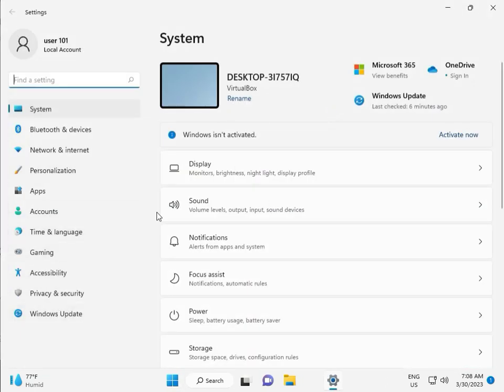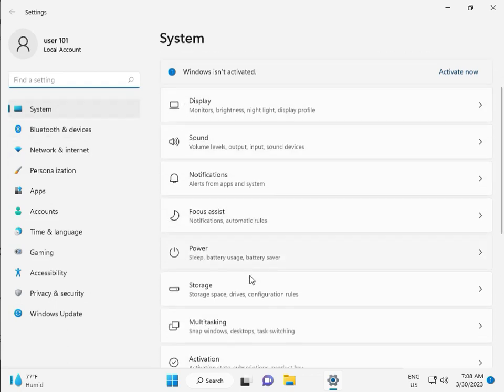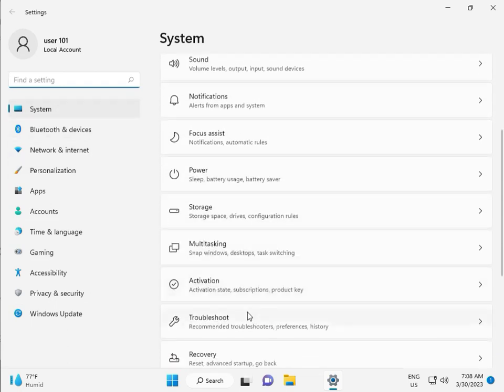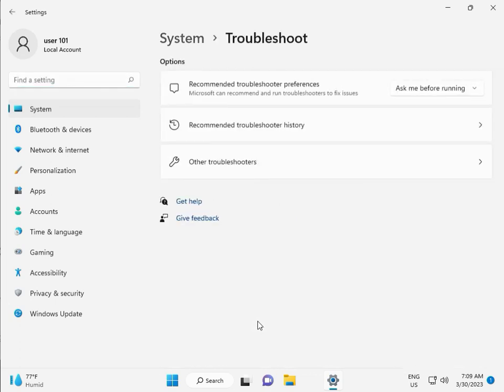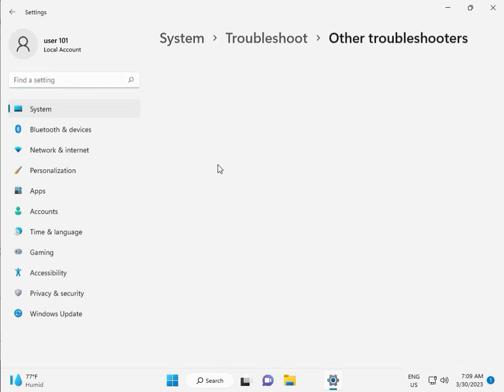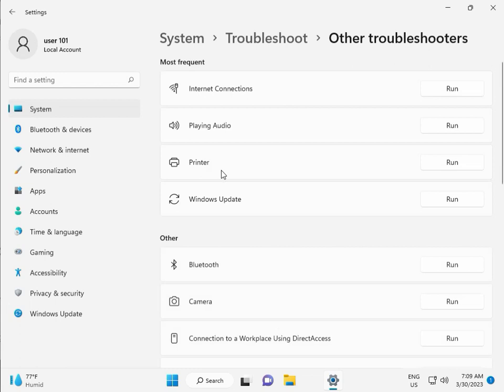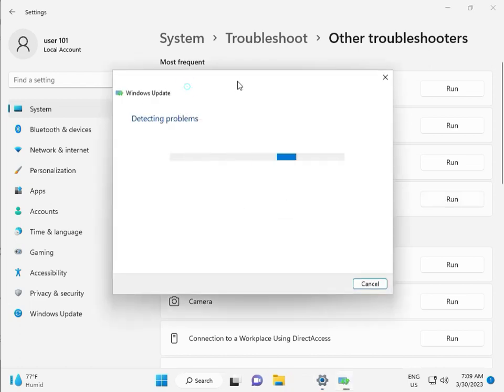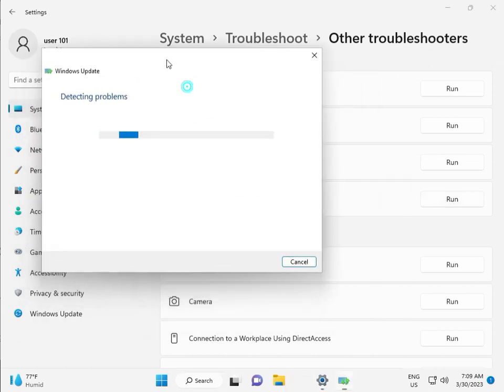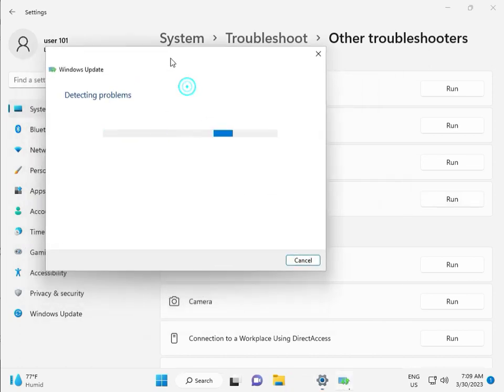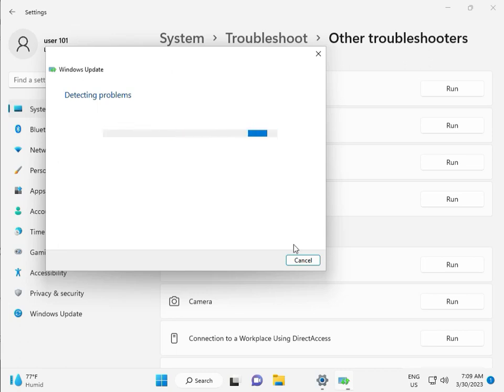Then guys, in system, scroll down to troubleshoot, other troubleshooters, and run. This is actually a feature by Microsoft Windows, so you can run to fix your issues and some other services will restart automatically. Please wait a few minutes.